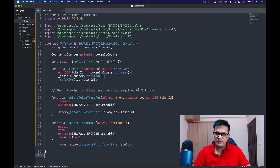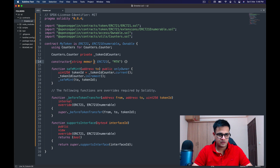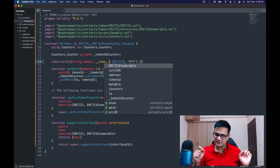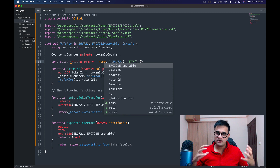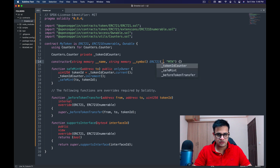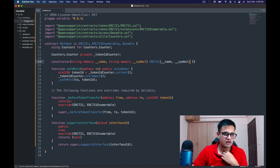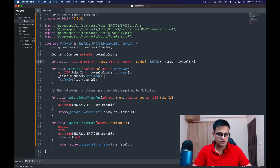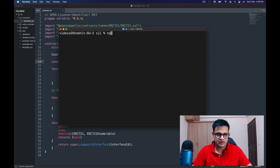I go back to OpenZeppelin, copy the contract to clipboard, and paste it into the file. I remove 'MyToken' and 'MTK' and this time use double-underscore prefixes — '__name' and '__symbol' — because using the exact same code produces the exact same bytecode, so I need a different contract to demonstrate verification. I pass these values to the ERC721 constructor. I save the file and rename it to MyToken.sol.